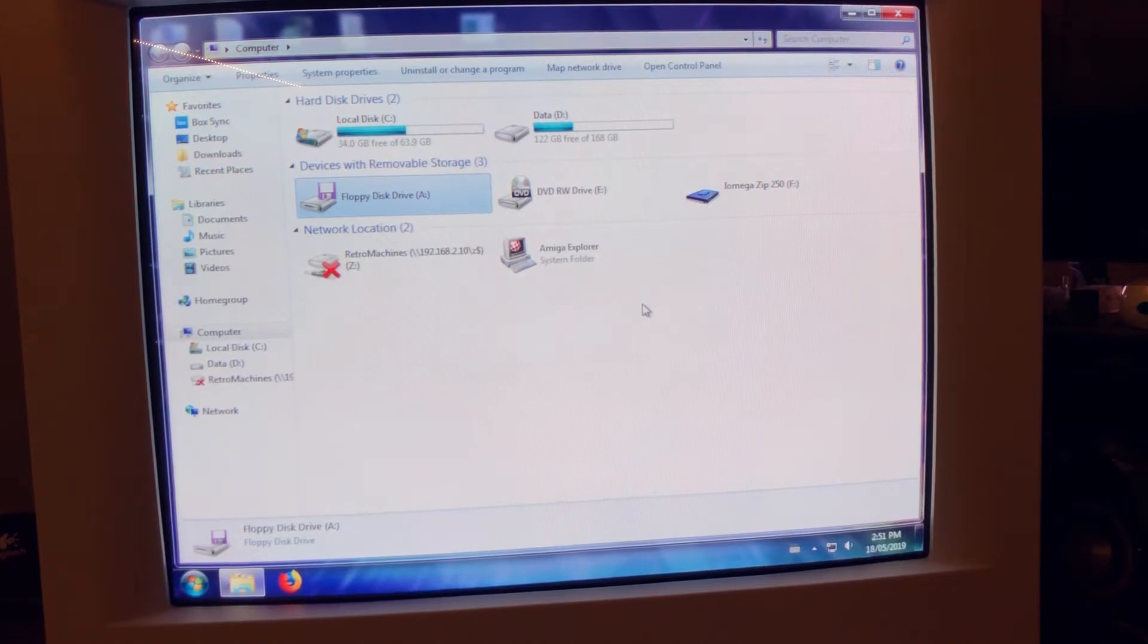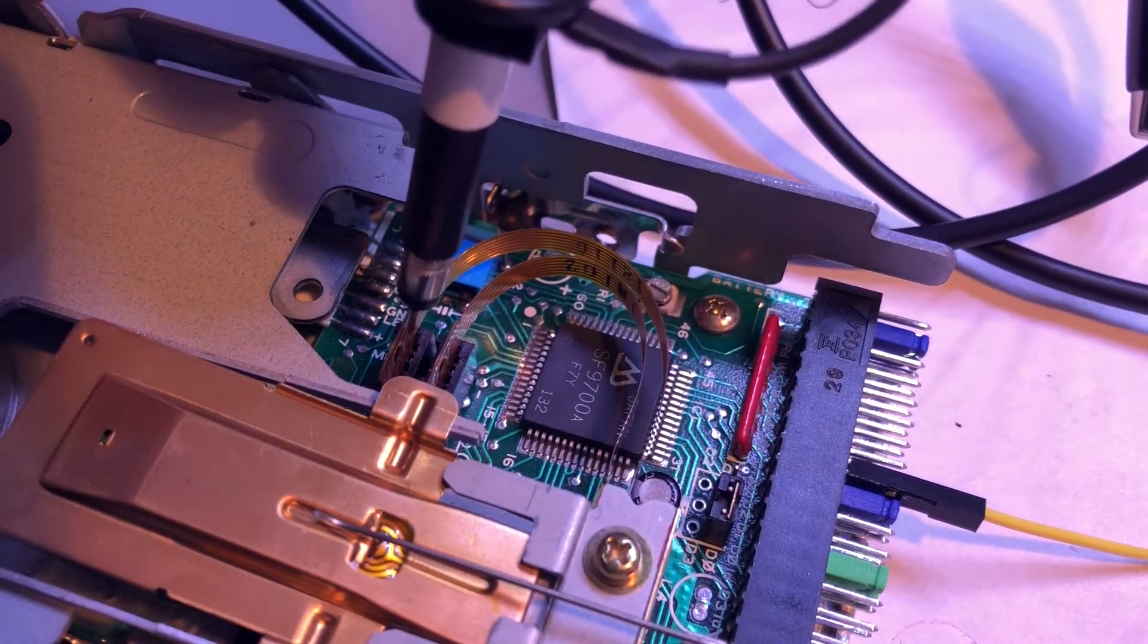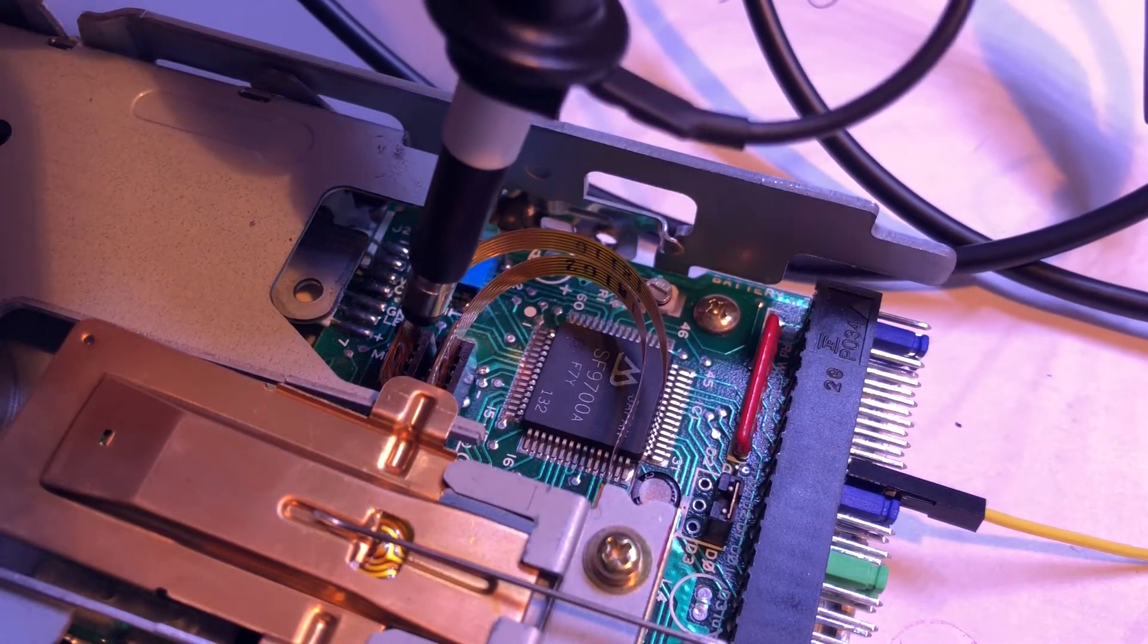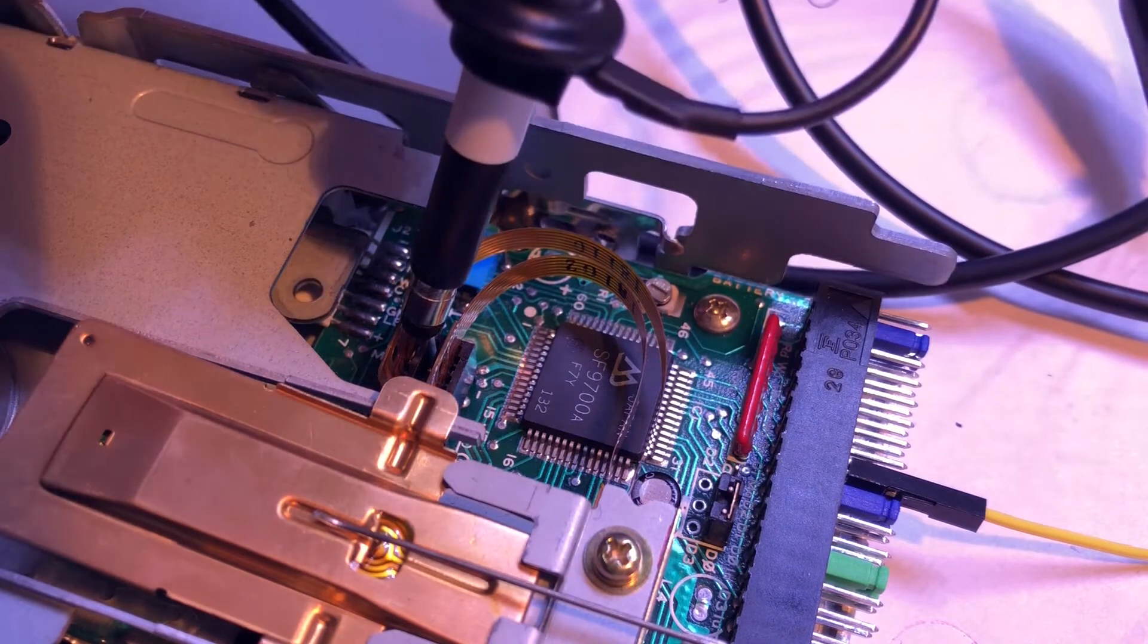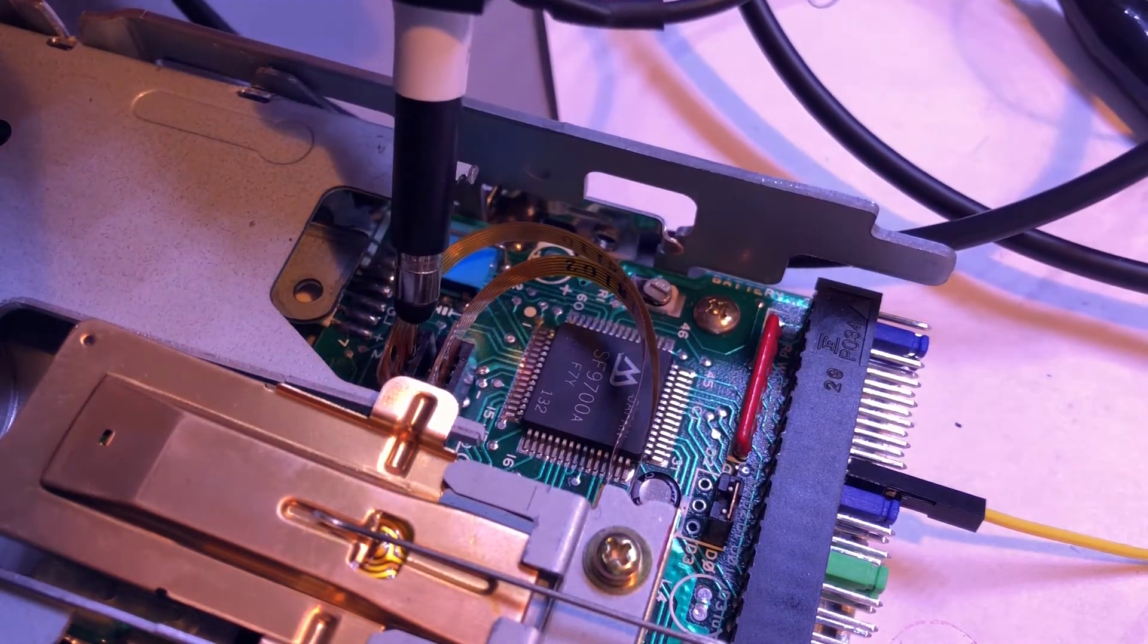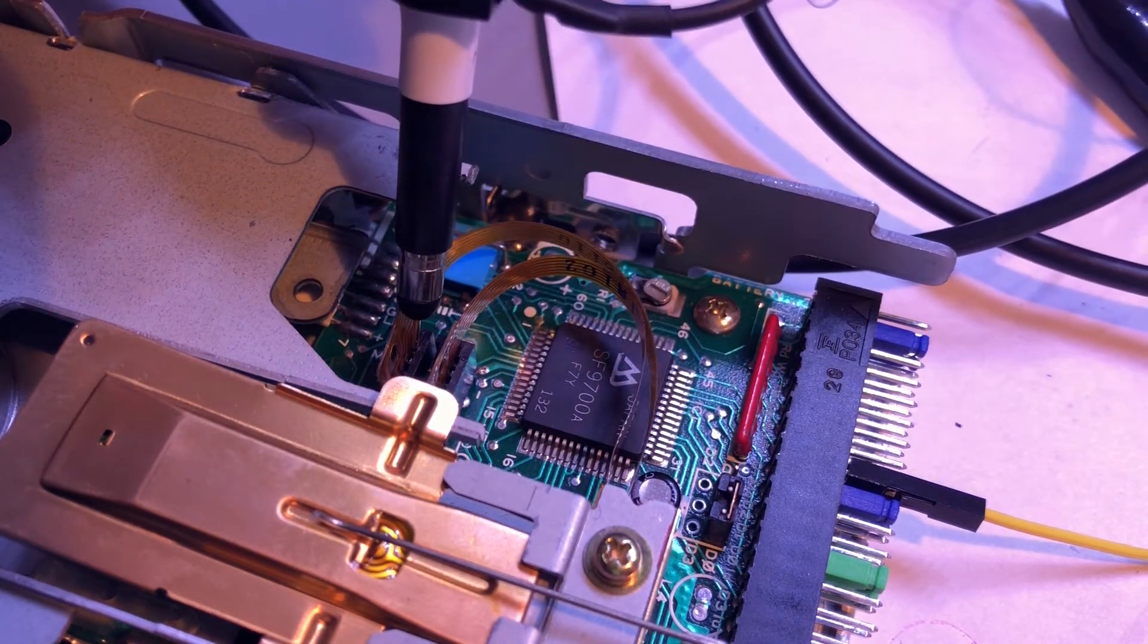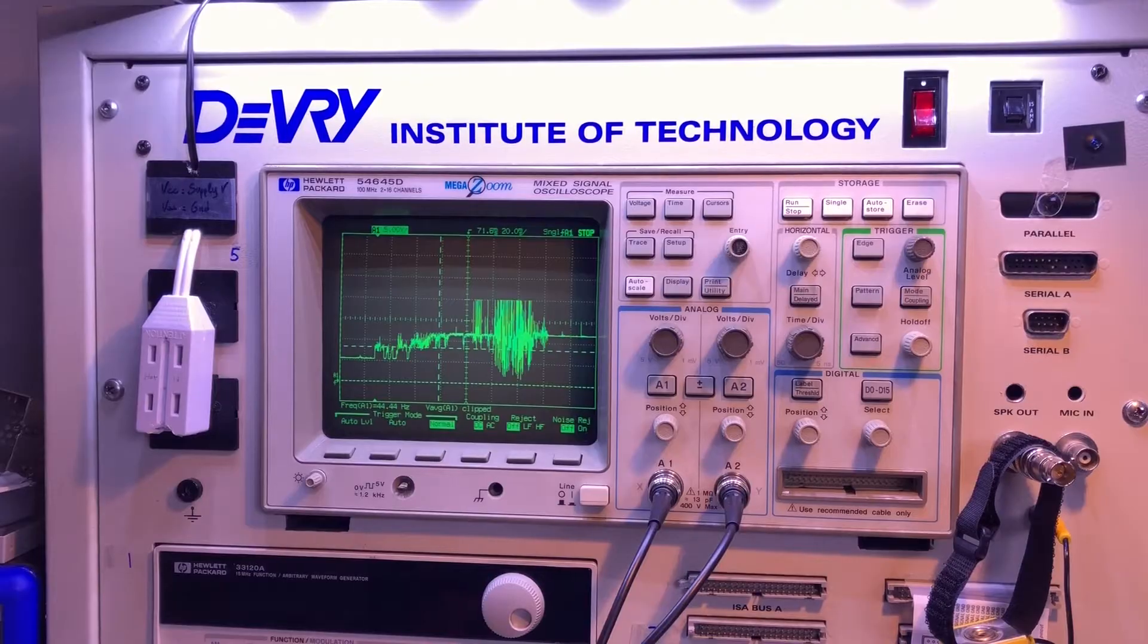Time to go a step deeper and probe some signals on the oscilloscope. I'll start by probing the read head signal. With some jumpers on the back of the unit, we can force continuous reading.